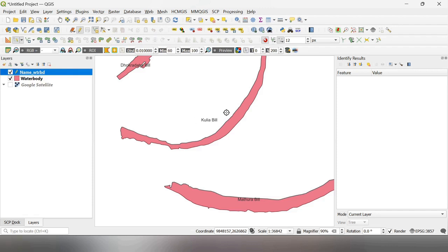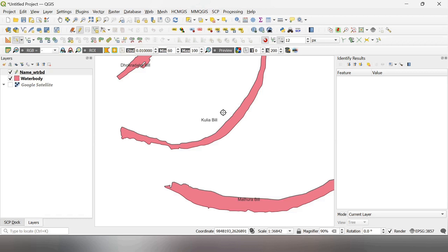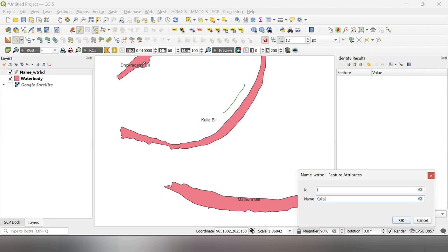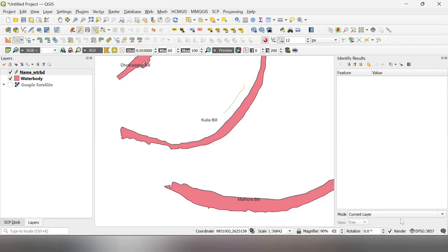And then, I just click left click here and move the mouse as paint or draw. Freehand draw is there. And I close this by right-clicking here and give this name as Kuliya Bill. Click OK.